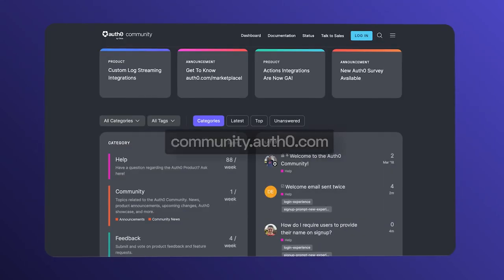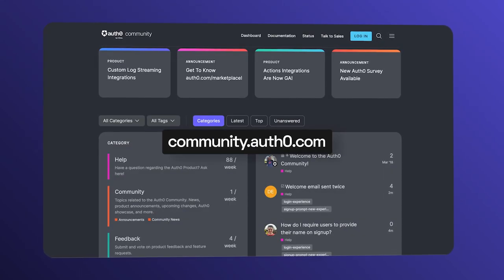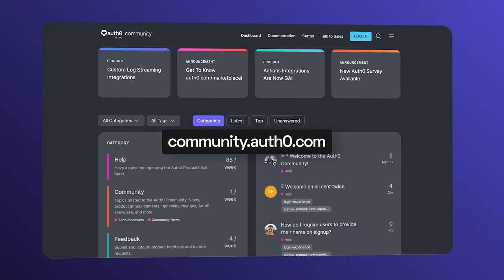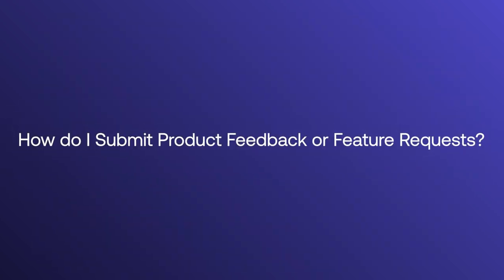Hey folks, we're answering frequently asked questions from the Okta Customer Identity Cloud community. Today we're going to discuss how to submit product feedback or feature requests. Let's get started.